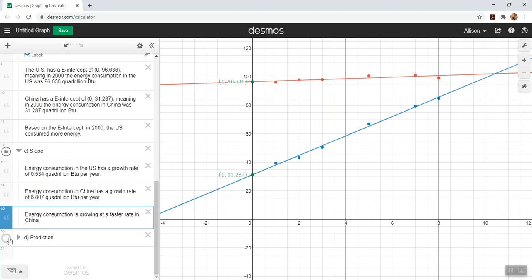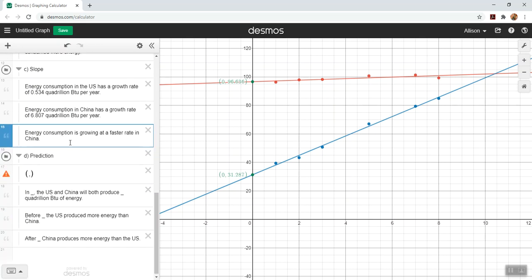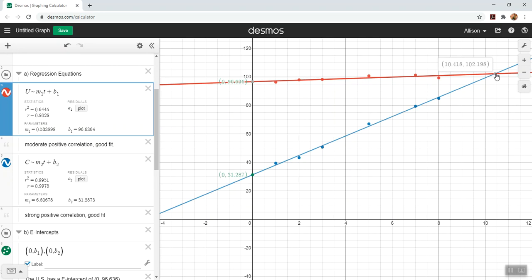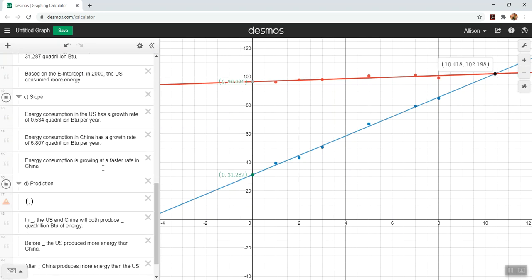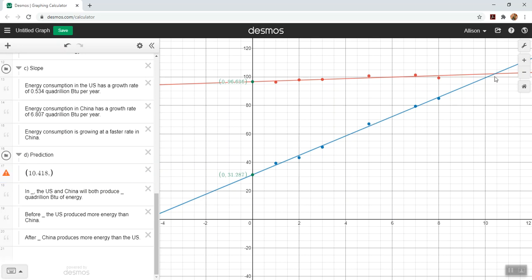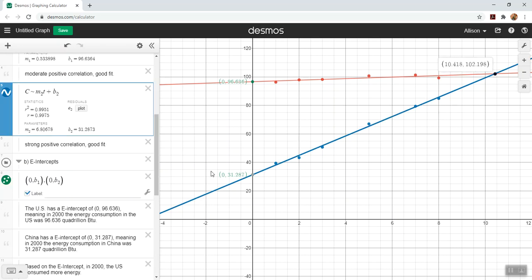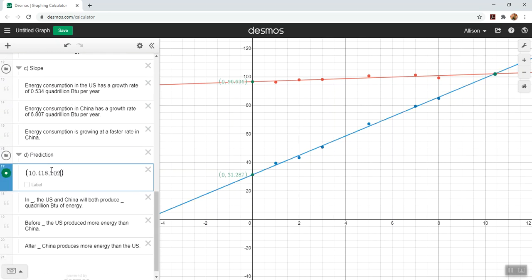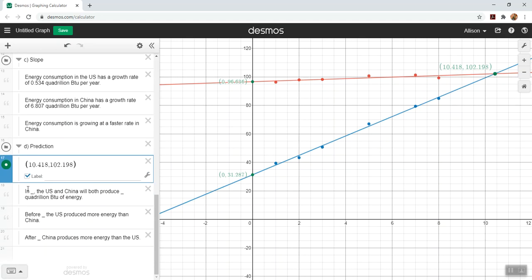Now we get to make our prediction. Our prediction was about when they had the same. If we look back at the document, our question was when they had the same growth rate. We're going to look for the intersection point. If we click on our graphs, we're going to click on the intersection point, and that is 10.418 comma 102.198. I'm going to label it so I can see it on the graph as well.